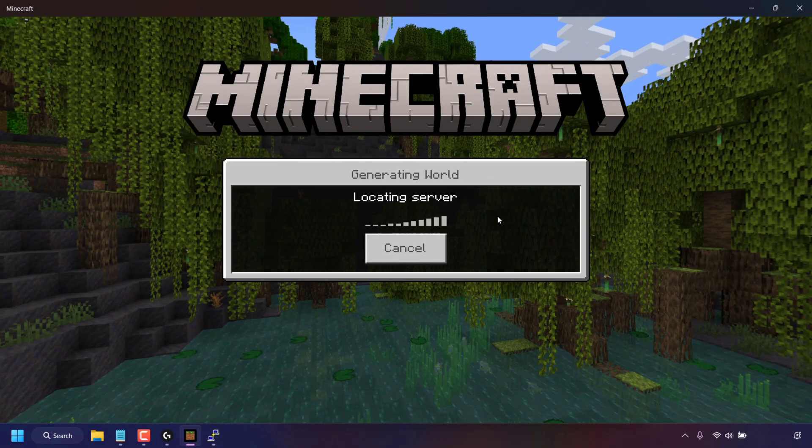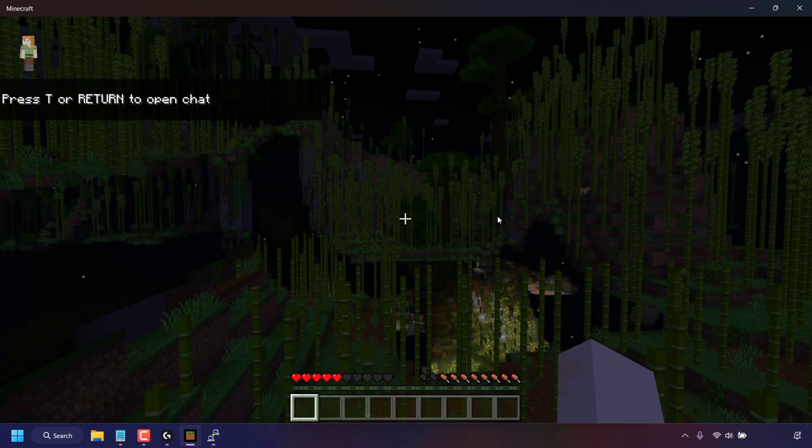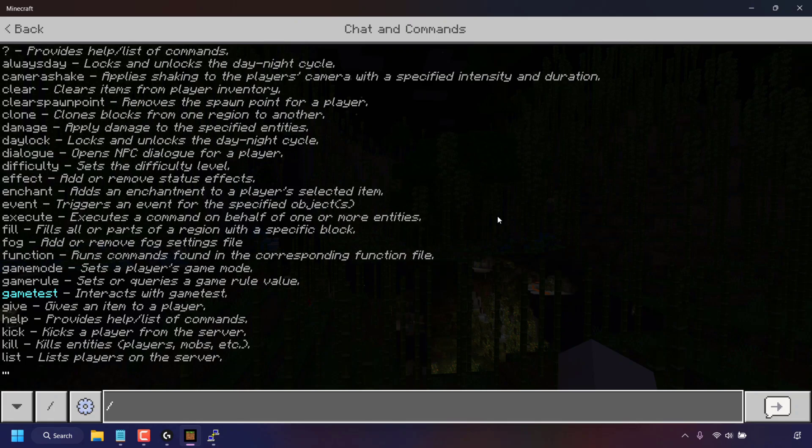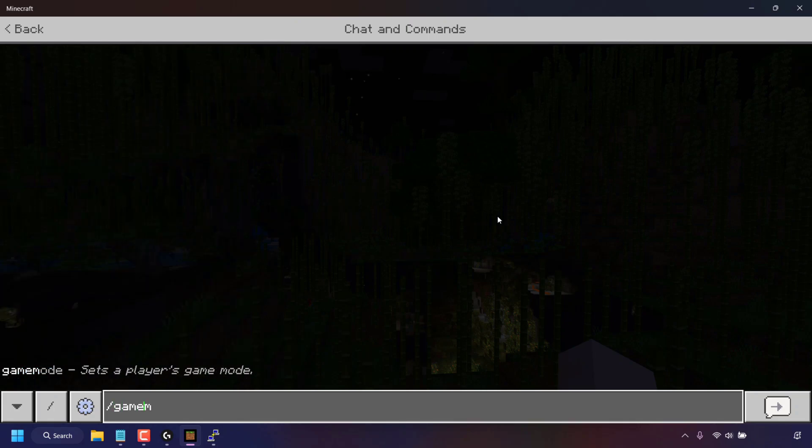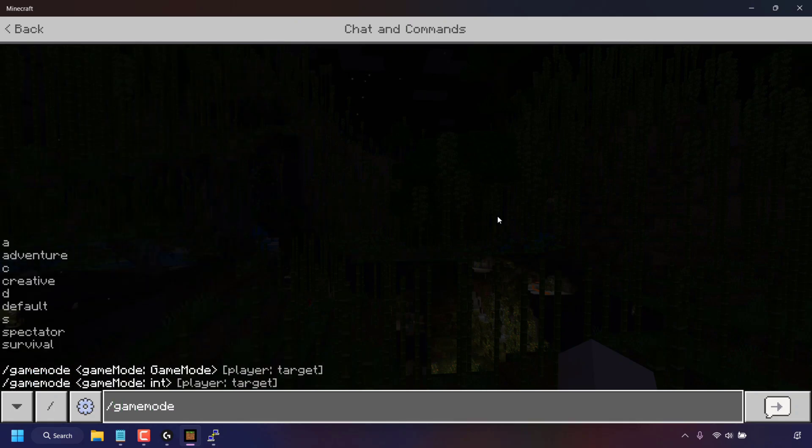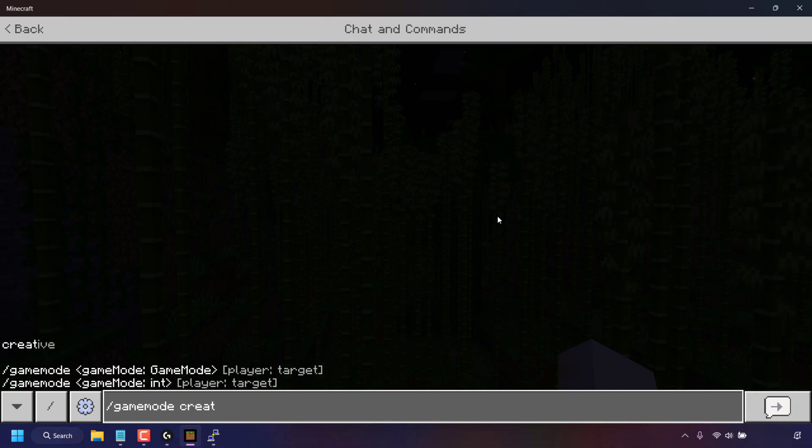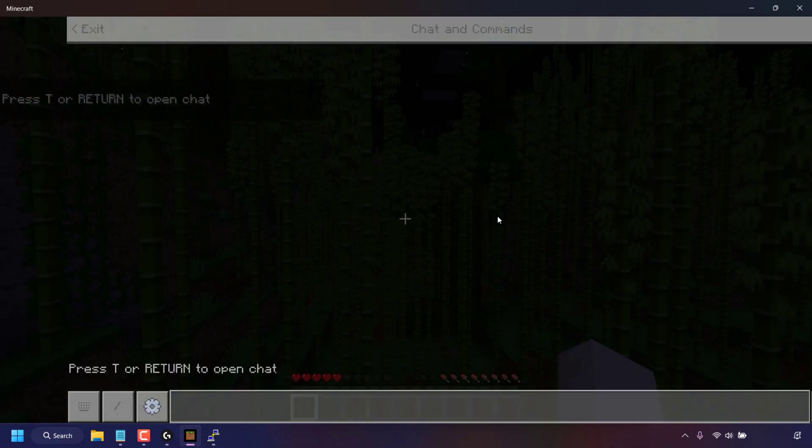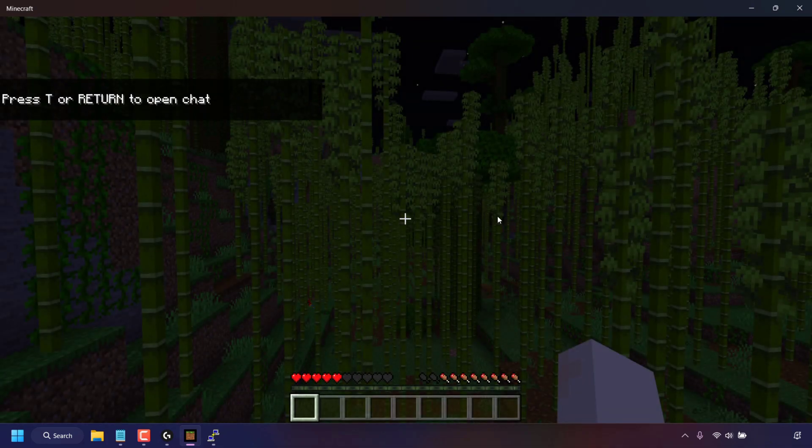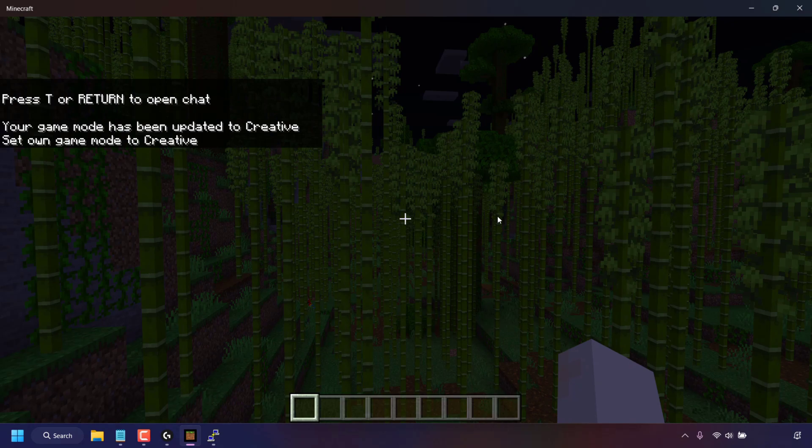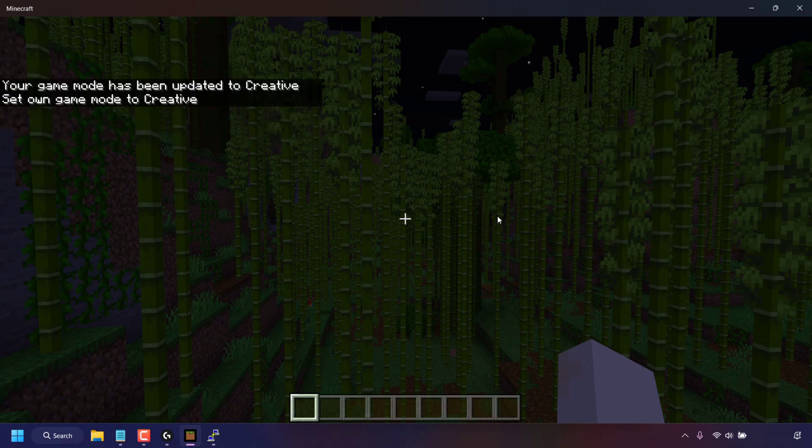And now if I type T followed by slash game mode space, and then I can type adventure creative default spectator or survival. My current server is a survival server. I'm going to change it to creative by typing the word creative and then hitting enter. And as you can see if we look at the top left, our minecraft server now says your game mode has been updated to creative, set own game mode to creative.